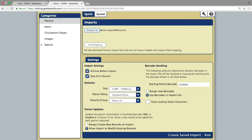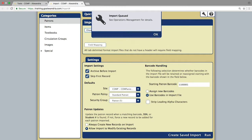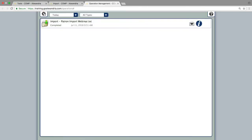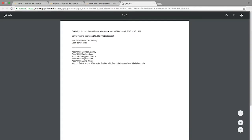After you click Run, you will want to give the database about 10 seconds to complete the archive. Then, you will confirm the import is completed from the Operation Management window or by going to the Patron Management window and searching for one of the imported patrons.